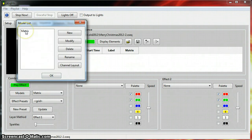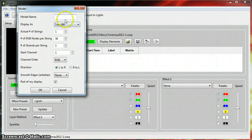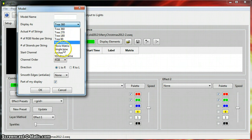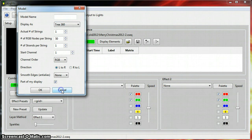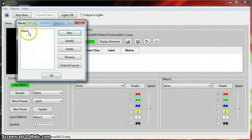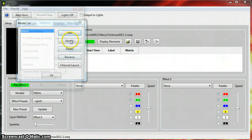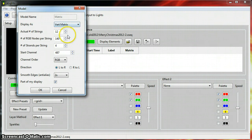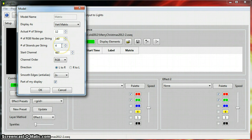Then the first time you come in here, you're going to have to create a model. So you'll come over to New, create your model here, and go down and choose what type of thing it is. For me, it's a vertical matrix. I've got a matrix so I named it a vertical 12 strings of 140. Number of strands per string I do 4 folds, so I start at the bottom, go up, and they go back and forth 4 times, 35 lights on each one of them.